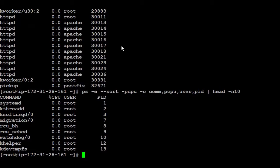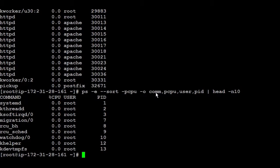But since this server has no usage, so all of them showing the CPU as zero, you can do the same. Instead of sorting by CPU, you sort by something else.